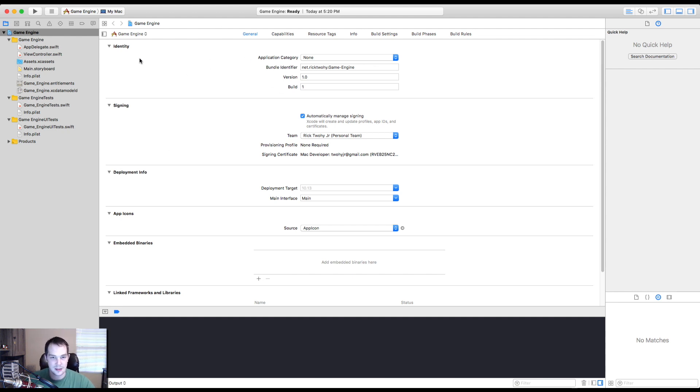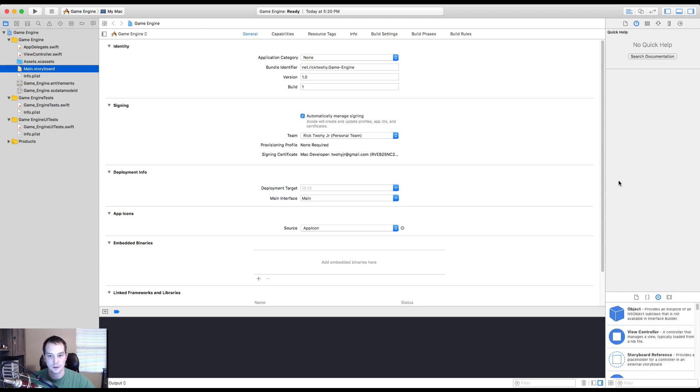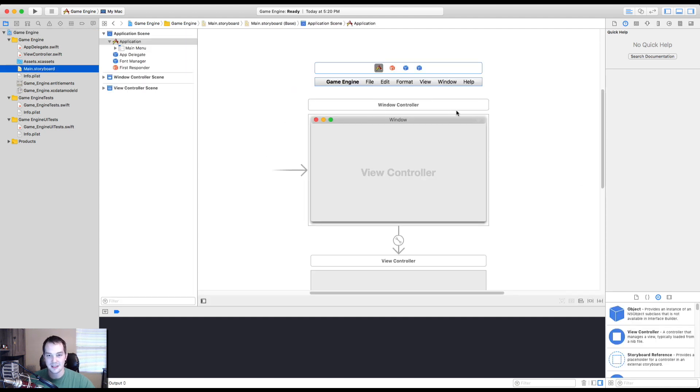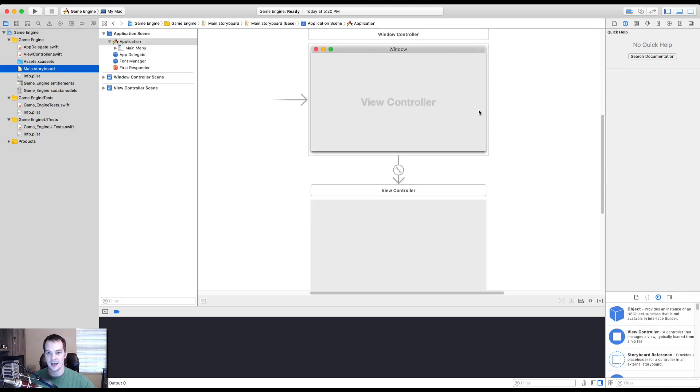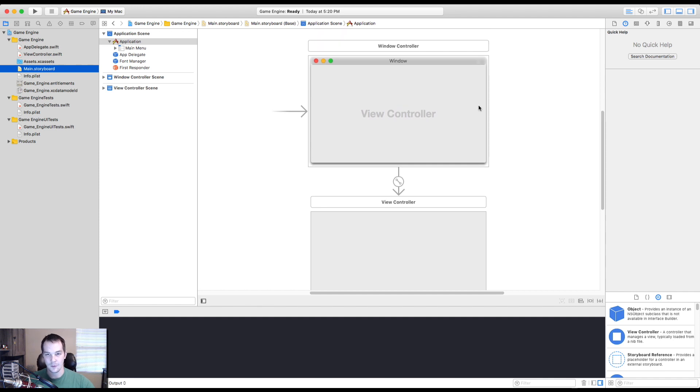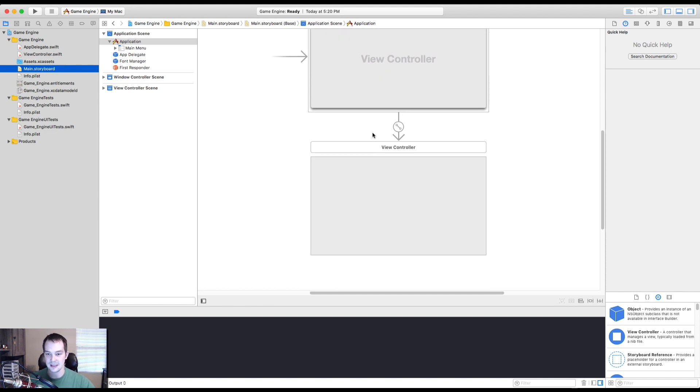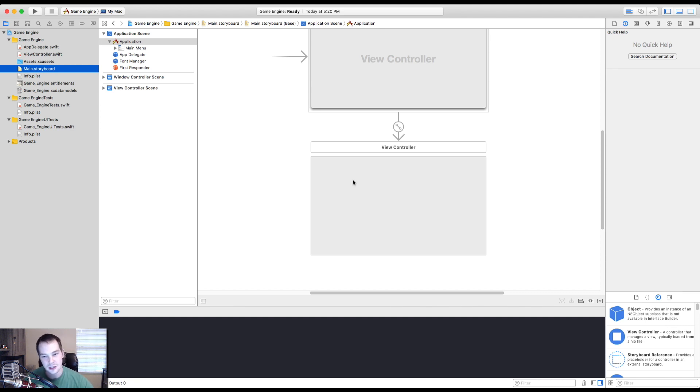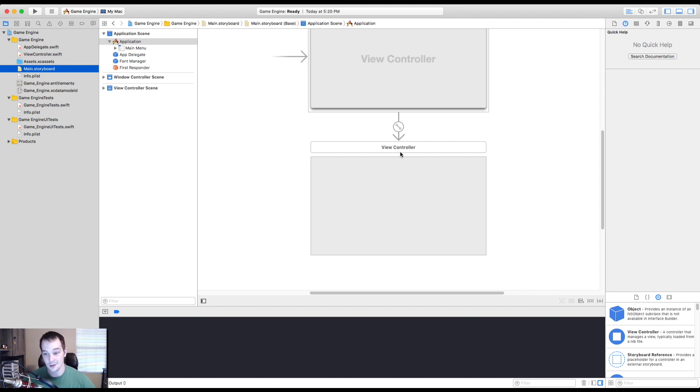So the first thing I want to do is show you the main storyboard. The main storyboard is going to be the layout of what your application just kind of pops up as. So it's the storyboard. It's the comic book of your application. If I click here, I go here. If I click here, I go there. But for us, we just, we don't need any of that stuff. We just need a simple view, you know?